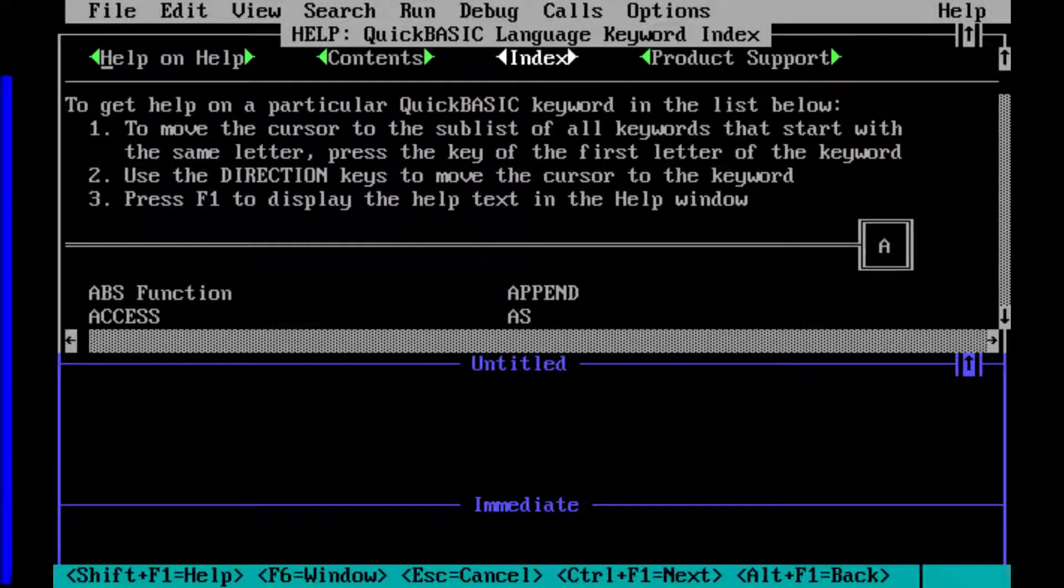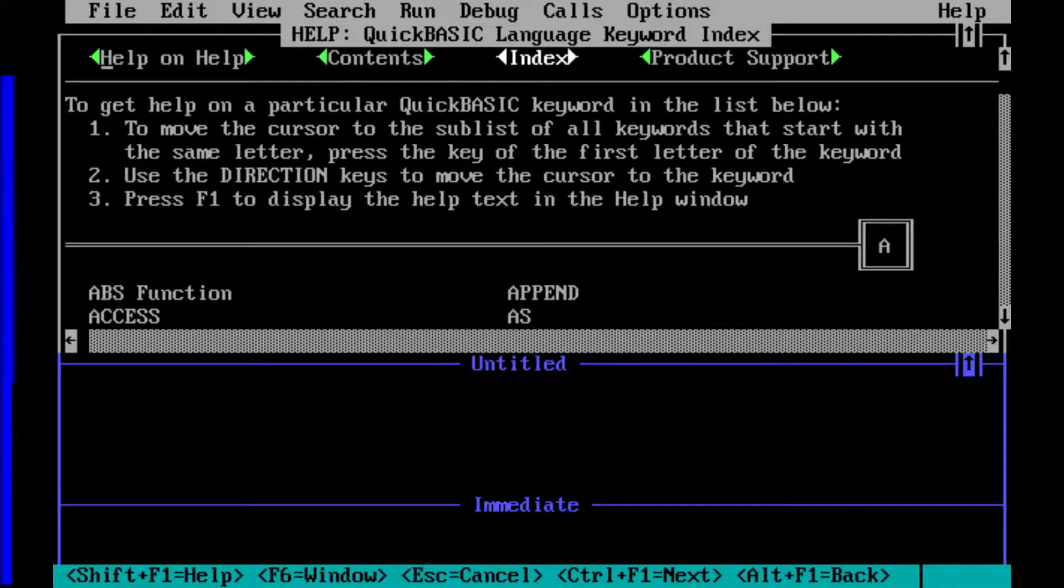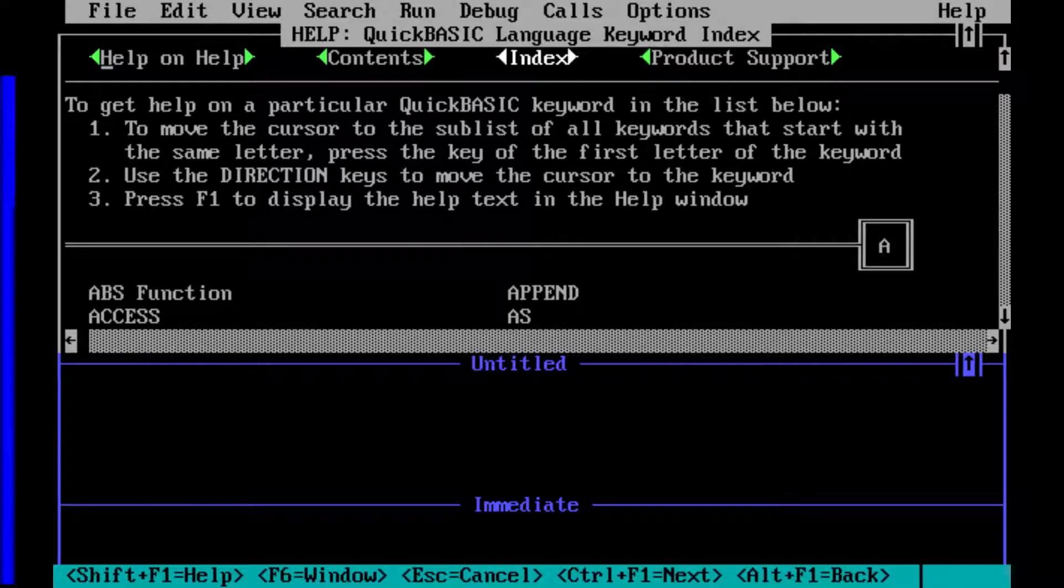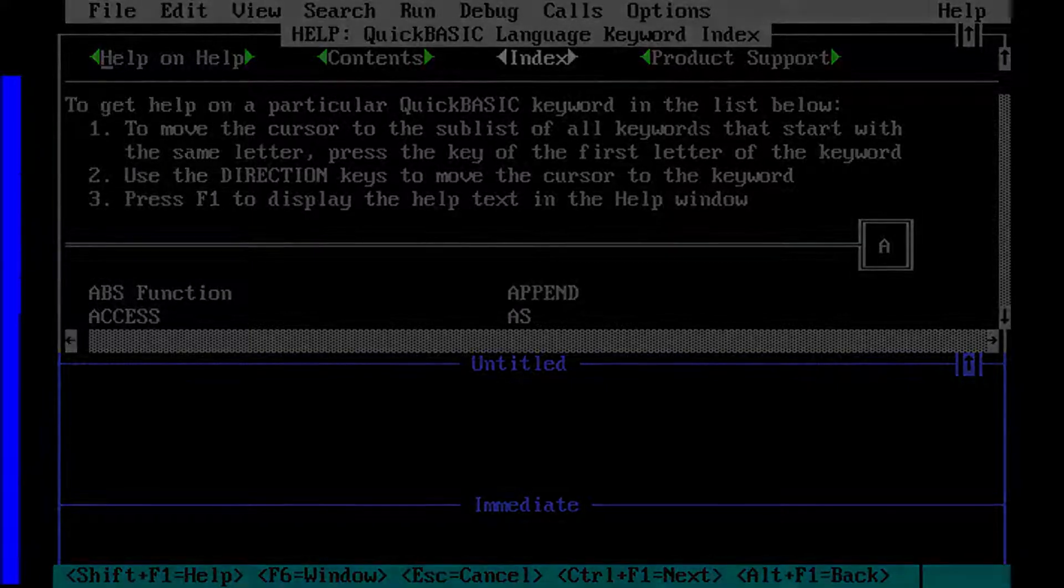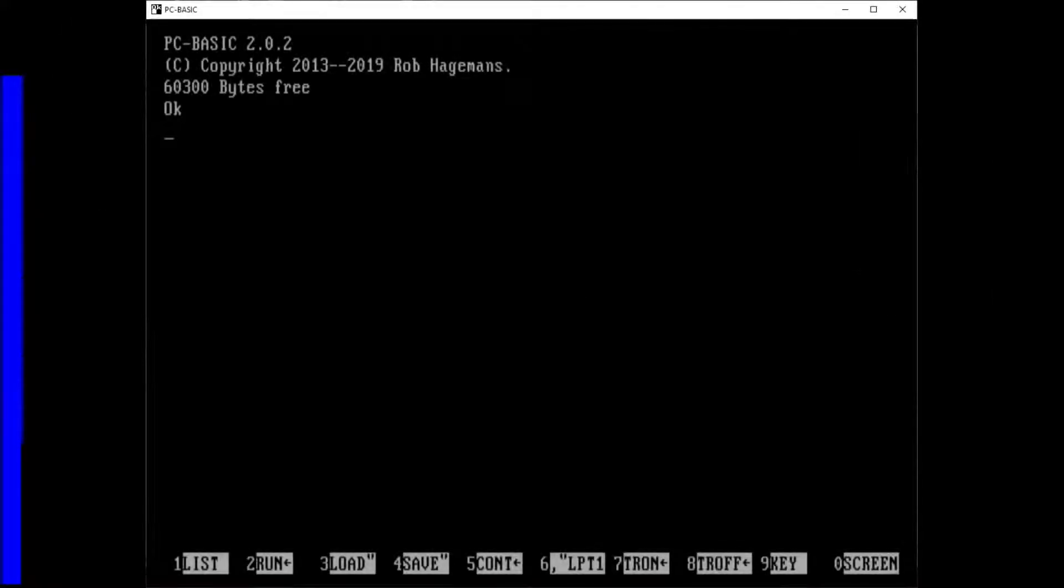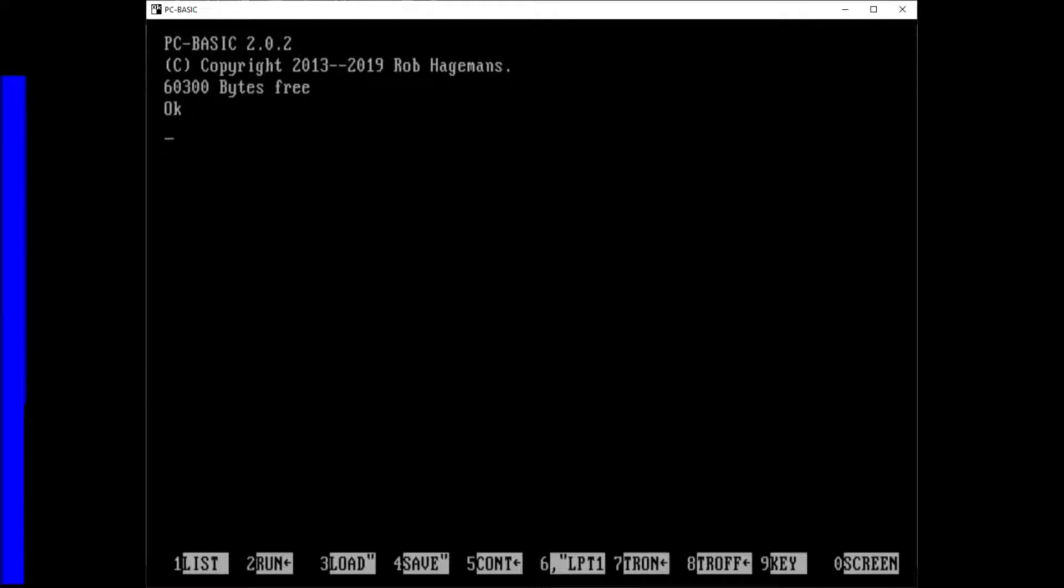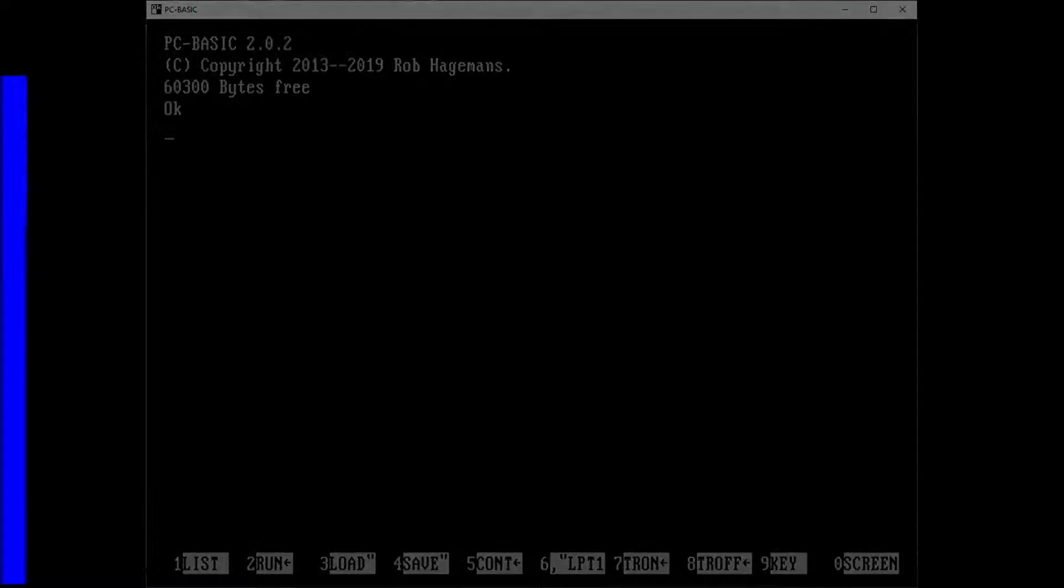The third one is QuickBASIC and is the more professional compiler suite that also included an interpreter for you to test your programs. And the last one will be PC-BASIC, the only one that runs on modern hardware.